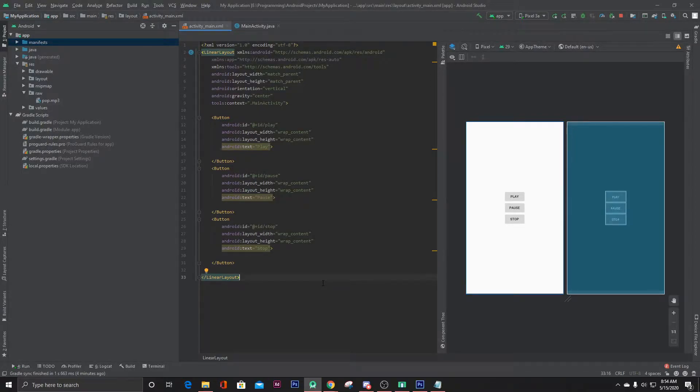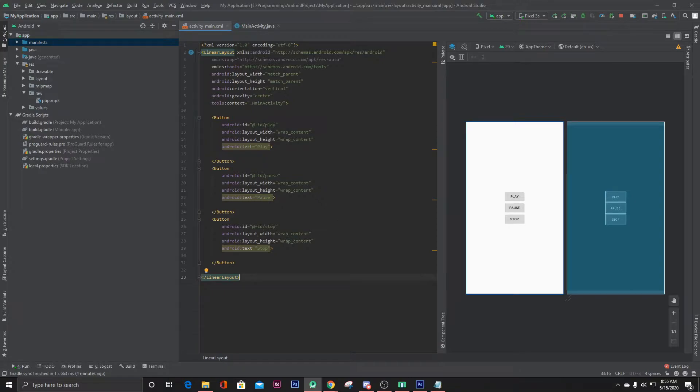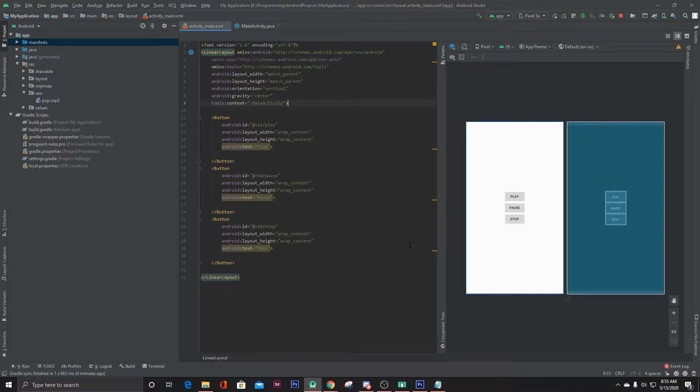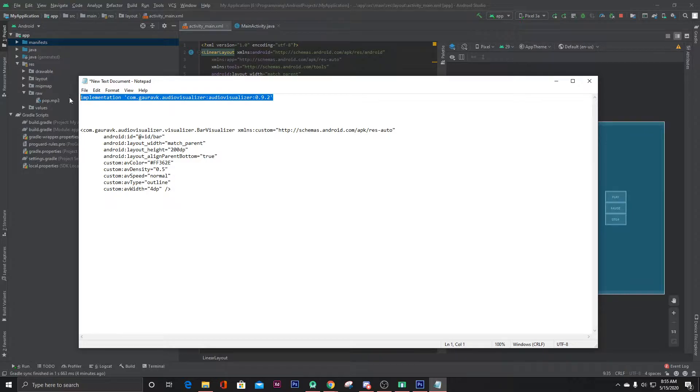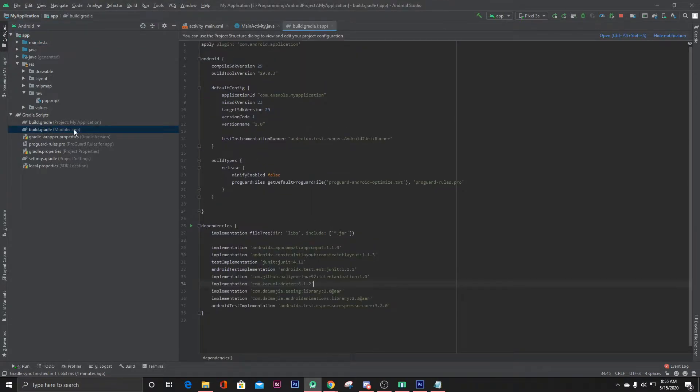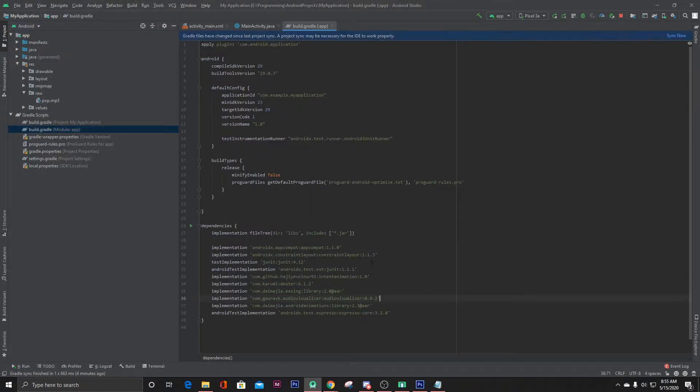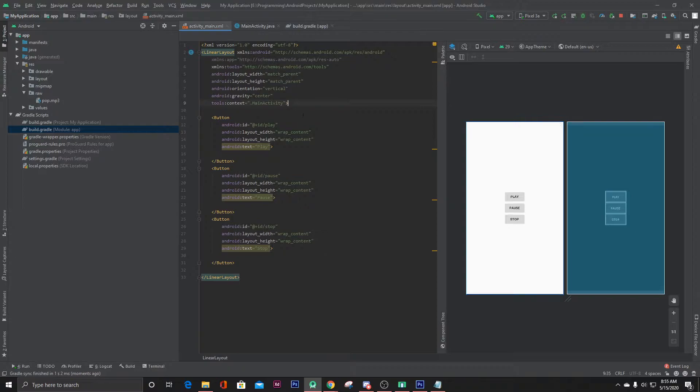Hello everyone, in this video I'm going to show you how you can add visualizers while playing music or any sound file. So let's get started. To use the visualizer, we have to implement some dependencies. You need to copy that dependency and paste it inside our module app Gradle file and click on sync now.